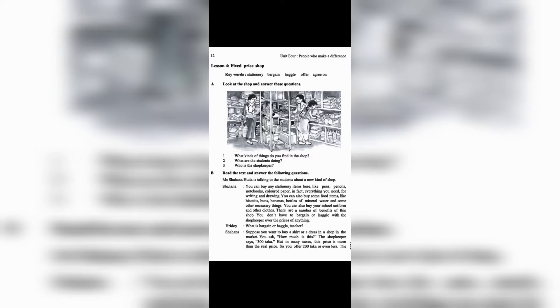Shahana: You can buy any stationery items here, like pens, pencils, notebooks, colored paper, in fact everything you need for writing and drawing. You can also buy some food items, like biscuits, buns, bananas, bottles of mineral water, and some other necessary things.